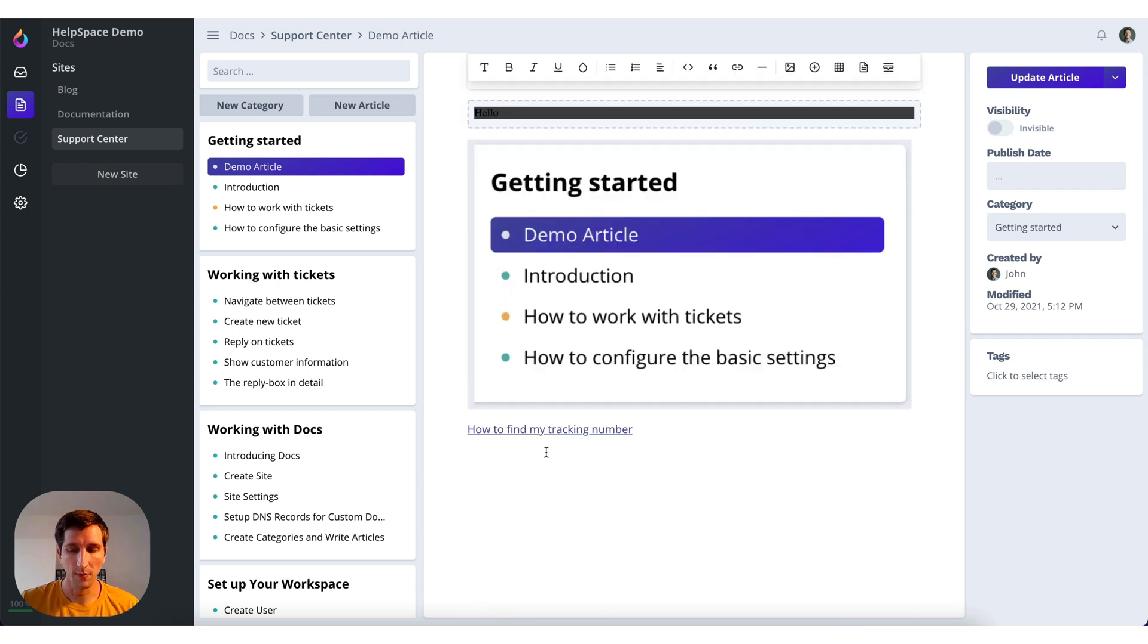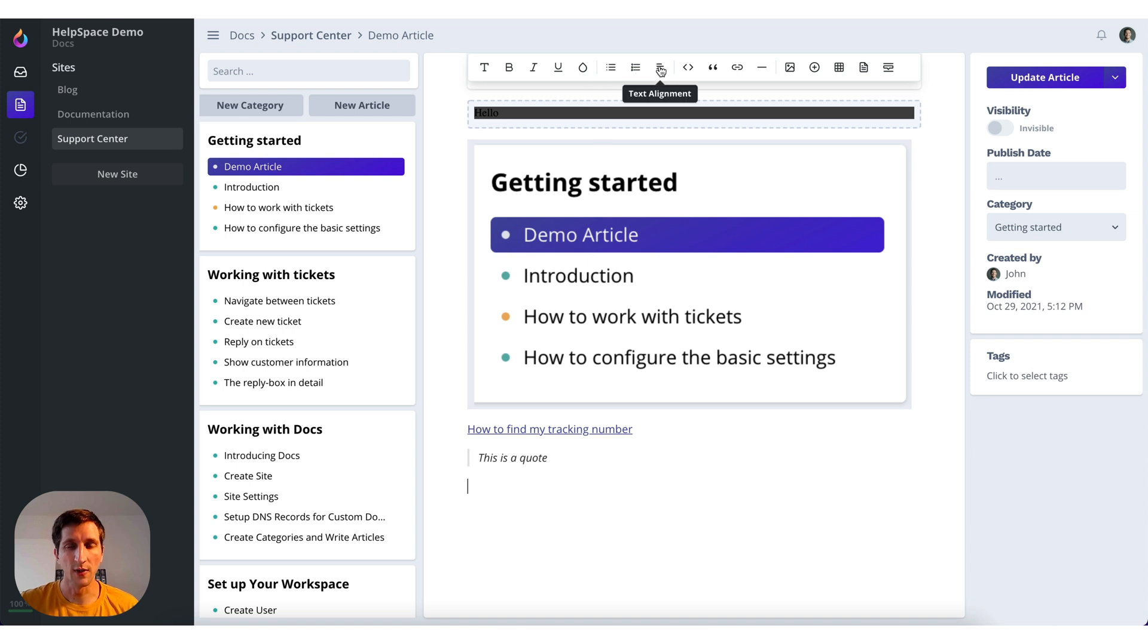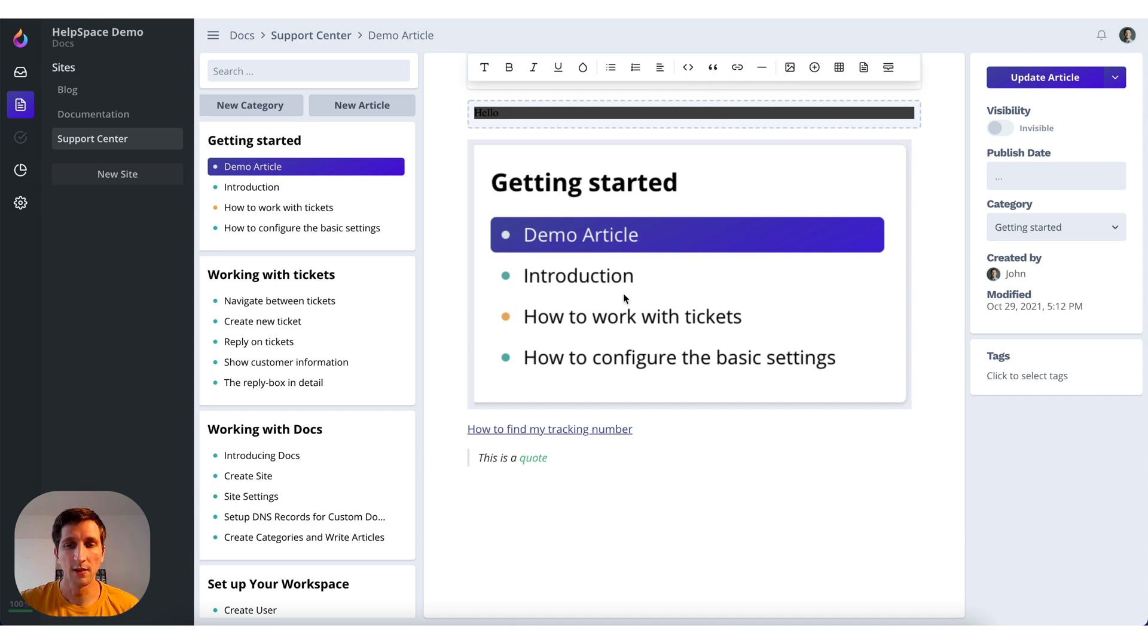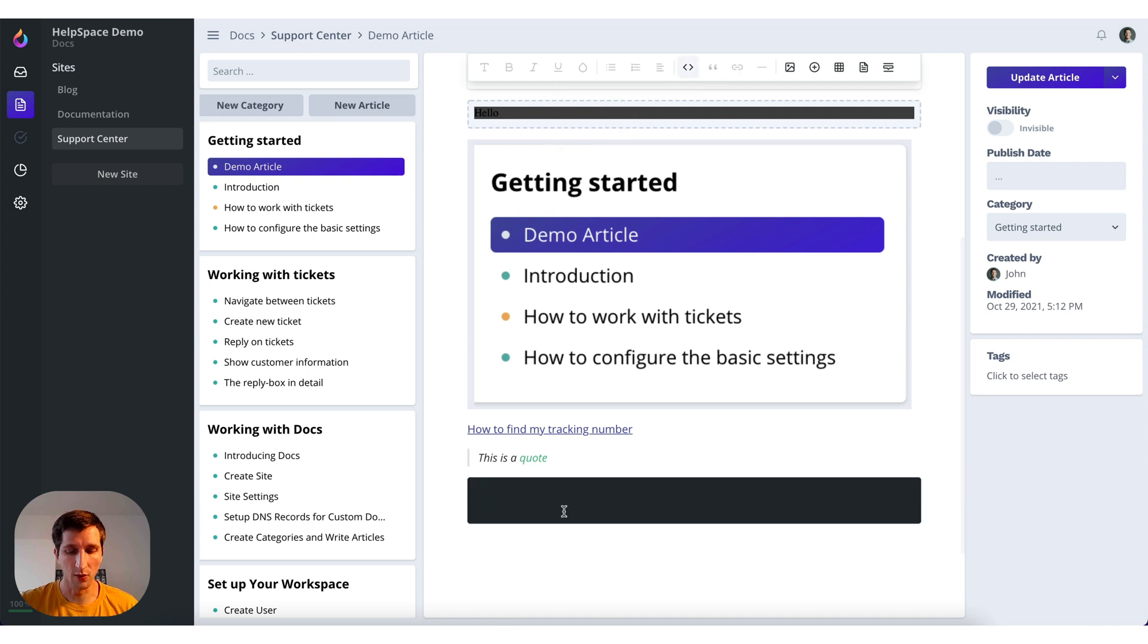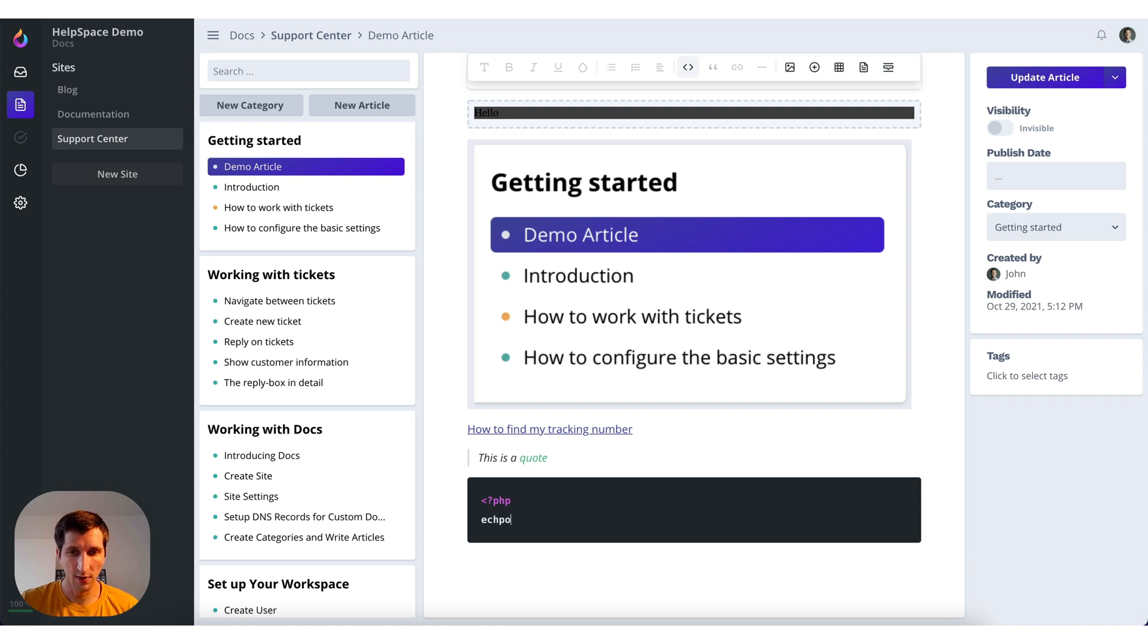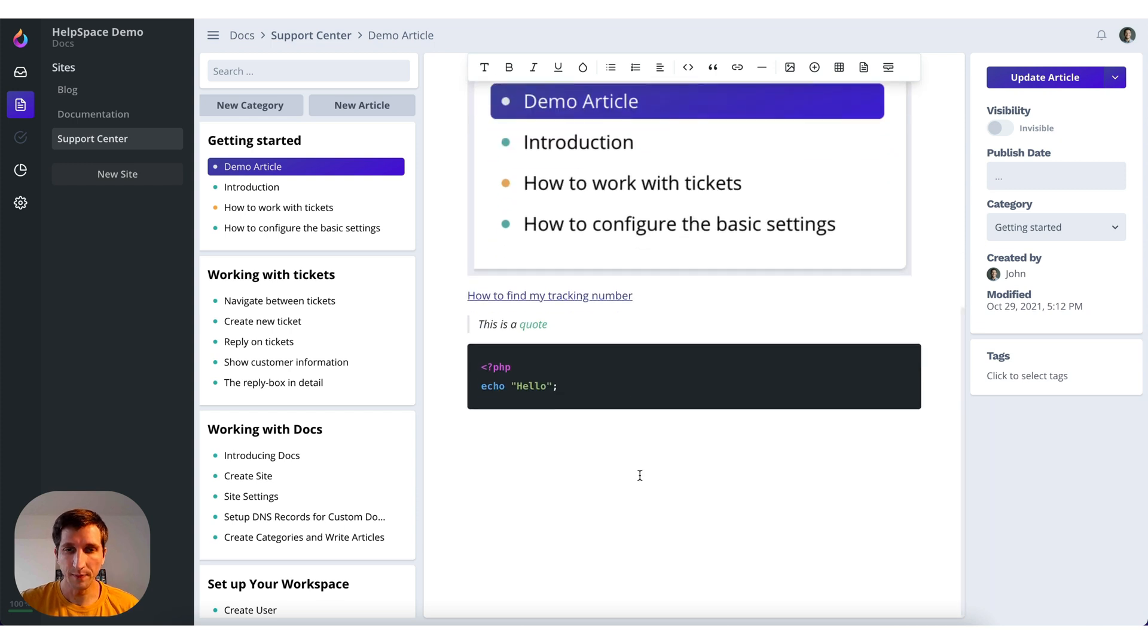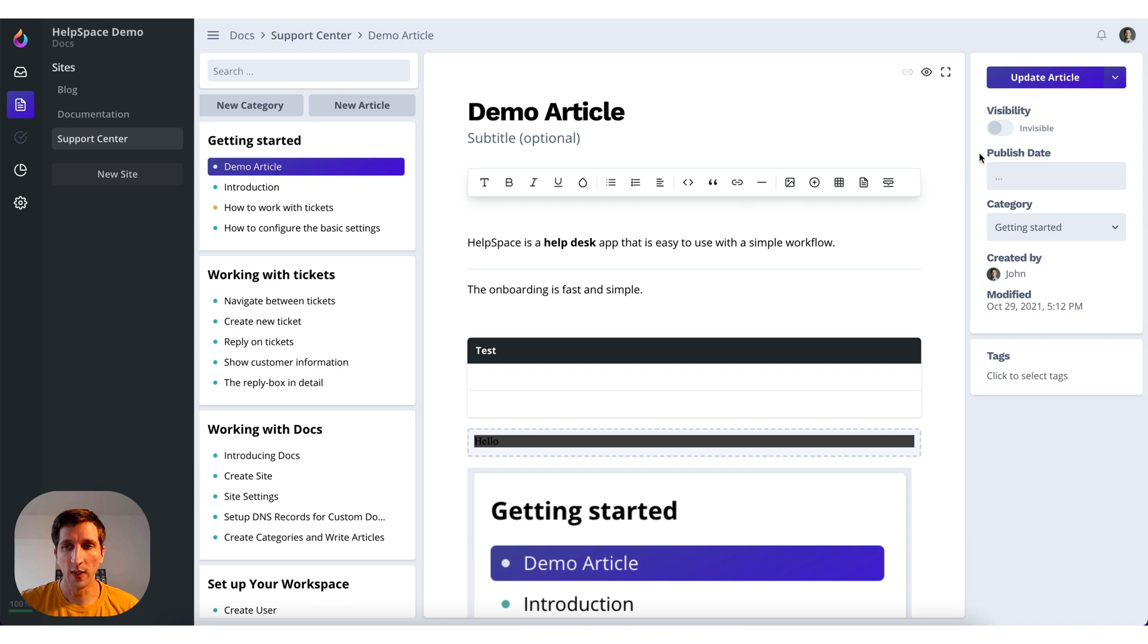You can make a quote. And of course you have the basic stuff like setting color, text colors, and adding links. Adding a code block. The code block even supports highlighting. So if you have something like that, then it will also be highlighted accordingly. And now we can preview the article.